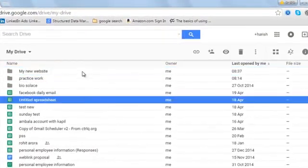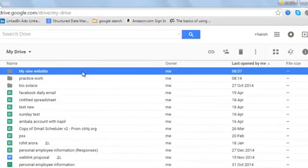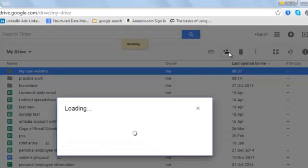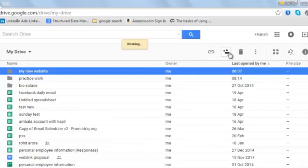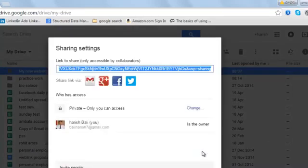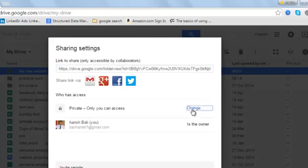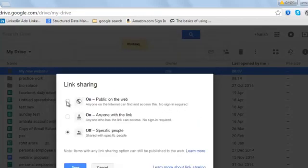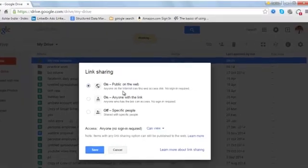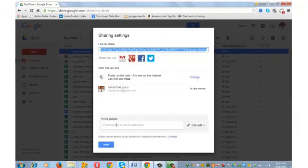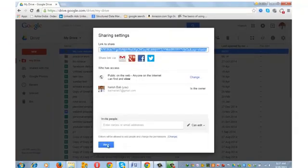Select the folder that you have just created and click on share my new website, advanced. Any new folder that you create on Google Drive is set to private setting. Since this is a website, I am going to change the settings from private to public. Click on change and choose the first option, public on the web, anyone on the internet can find and access this, no sign in required, save and you are done.